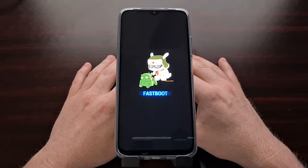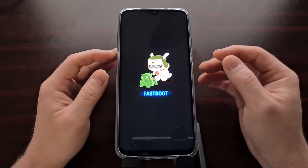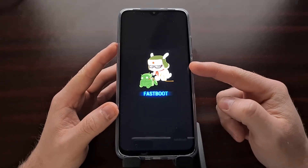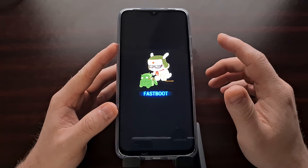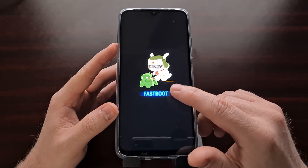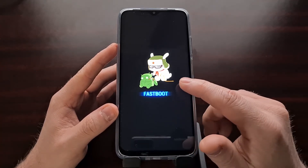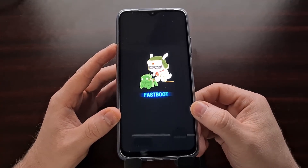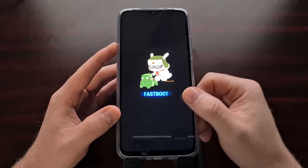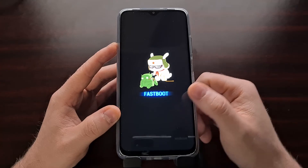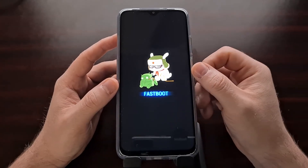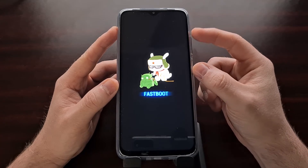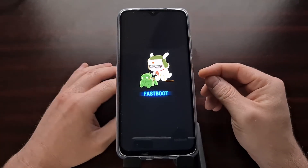Once the recovery image has been flashed properly, we're going to press and hold the power button for about seven to ten seconds until the screen turns off so that we can force the Poco M3 to reboot. Once we see that screen go black, we're going to let go of the power button and then press the power button and the volume up button at the same time.